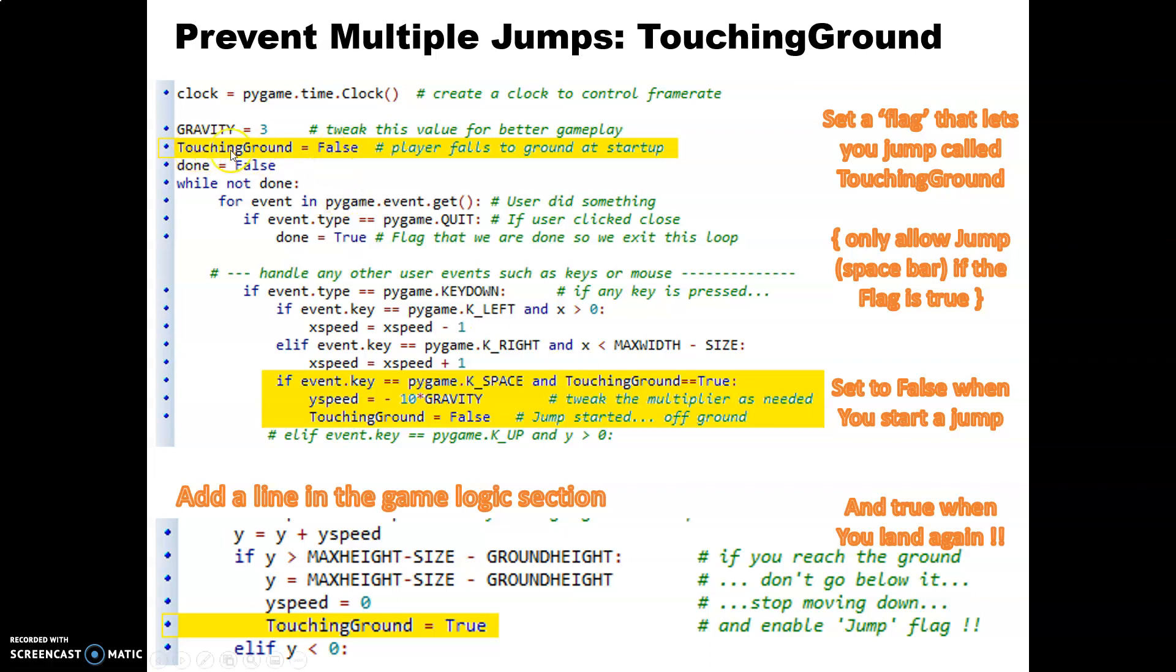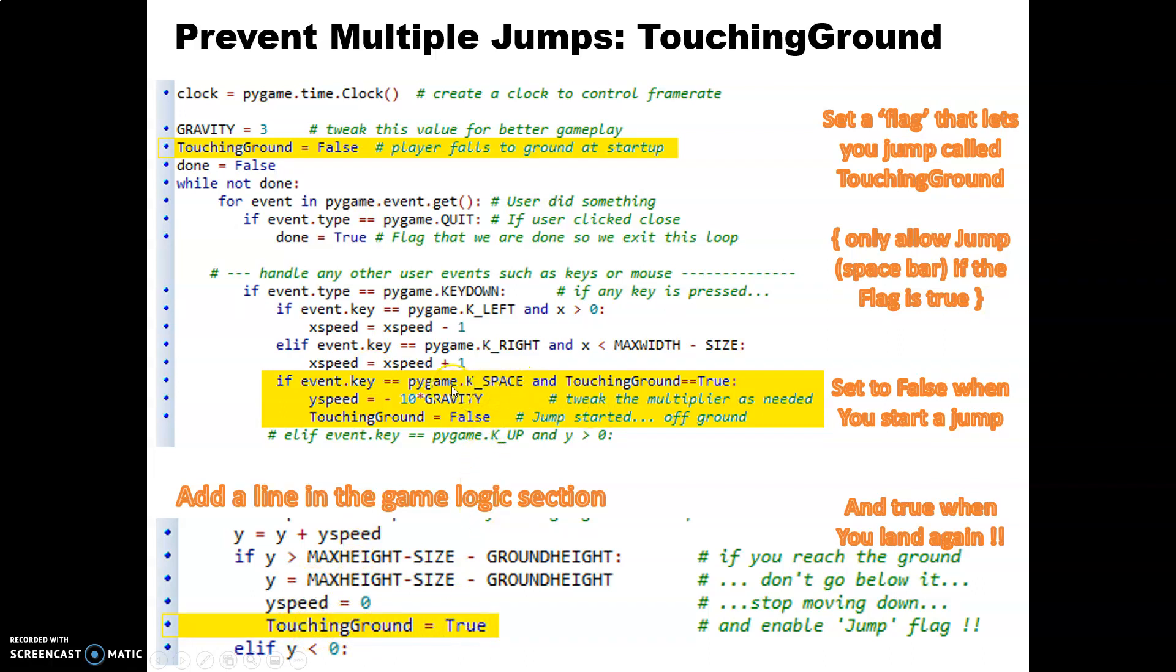So we can only allow ourselves to jump if we are actually on the ground. So we're going to introduce a touching ground variable which we'll set to false, and that will allow us to fall out of the sky to start with. And then if we ever land on the ground then we're going to say touching ground equals true.